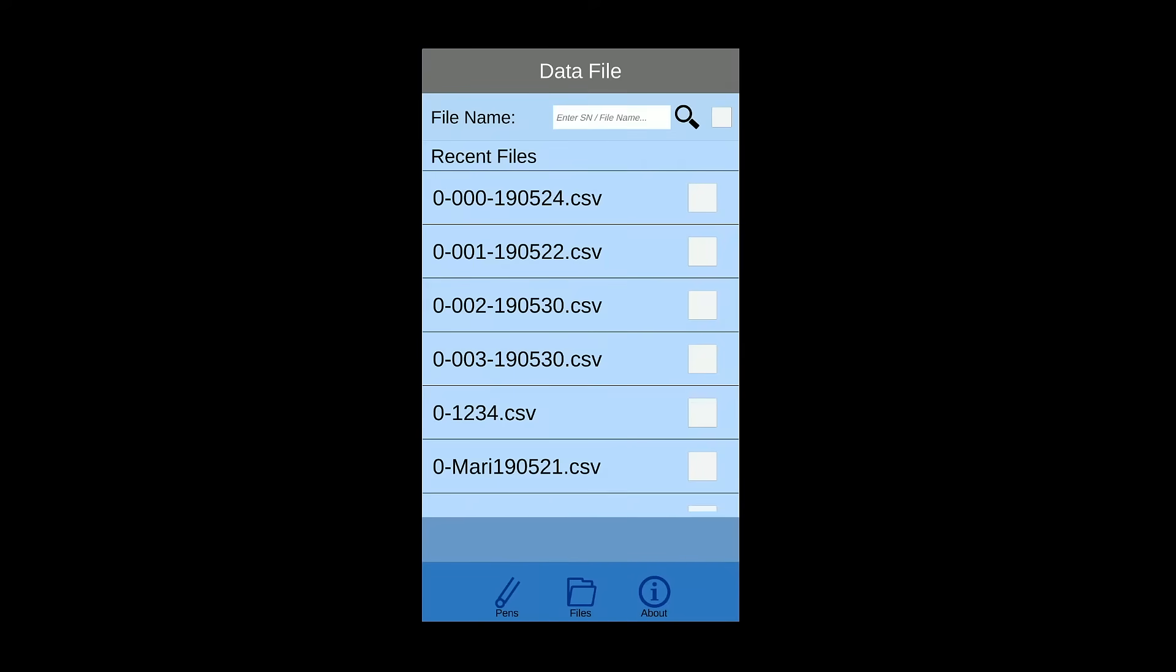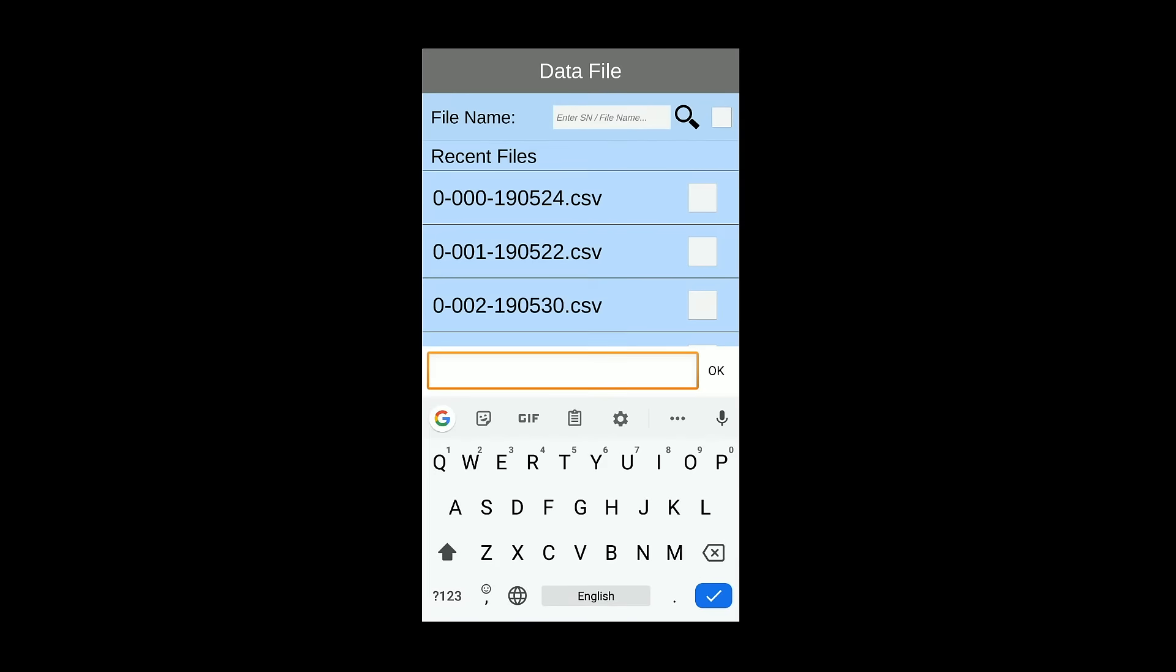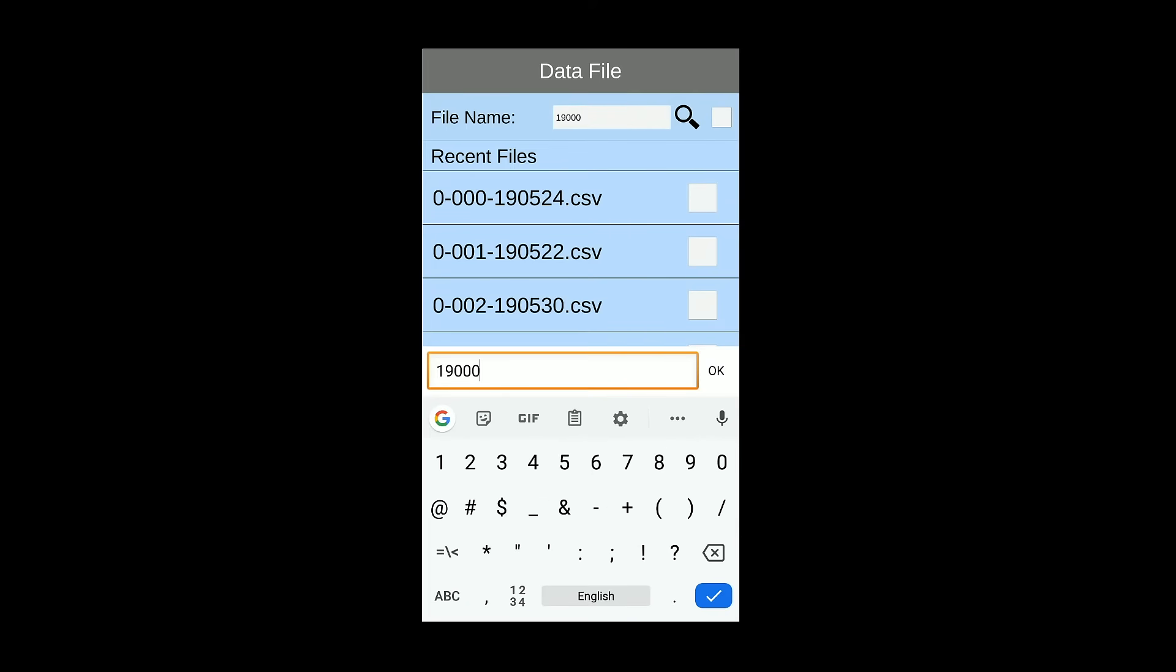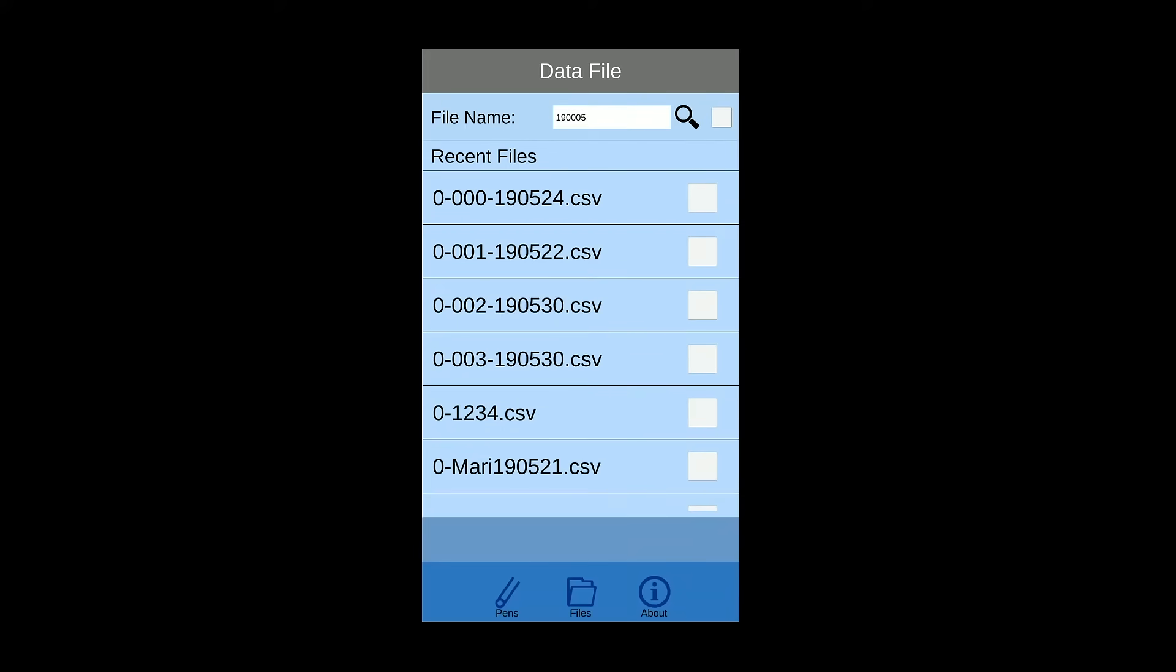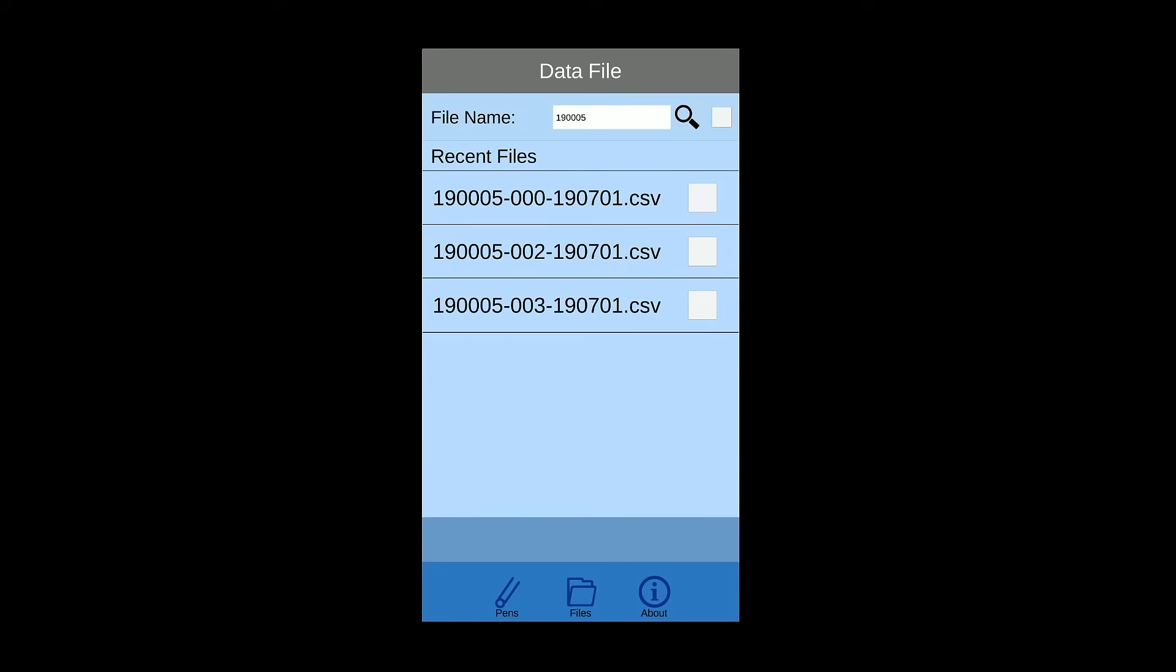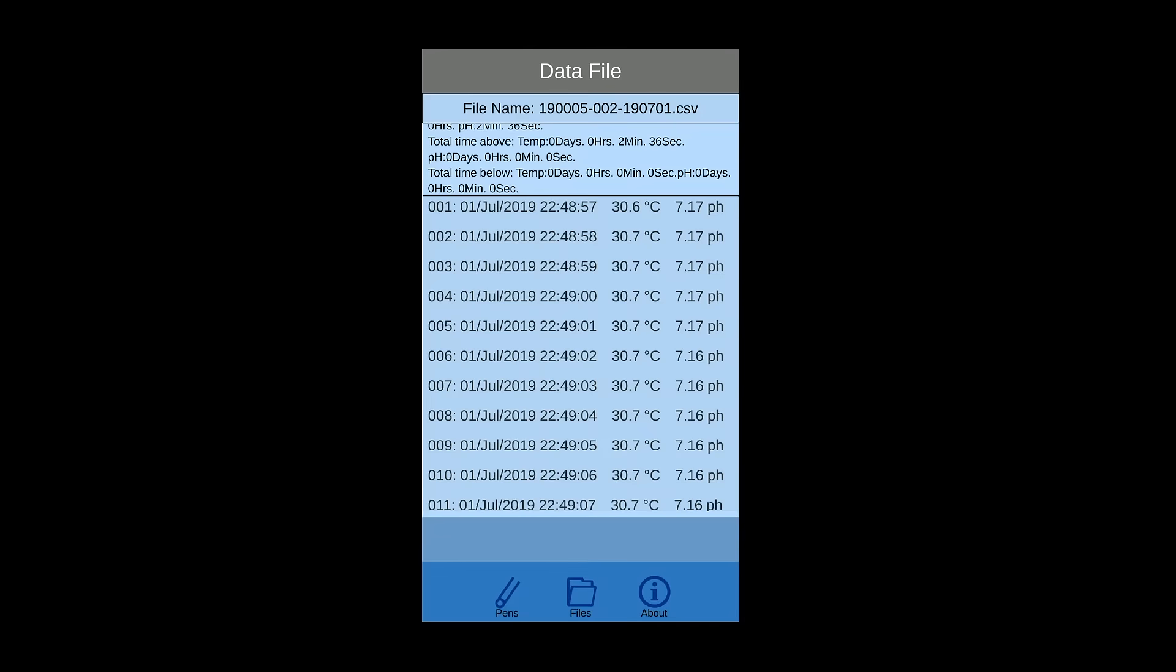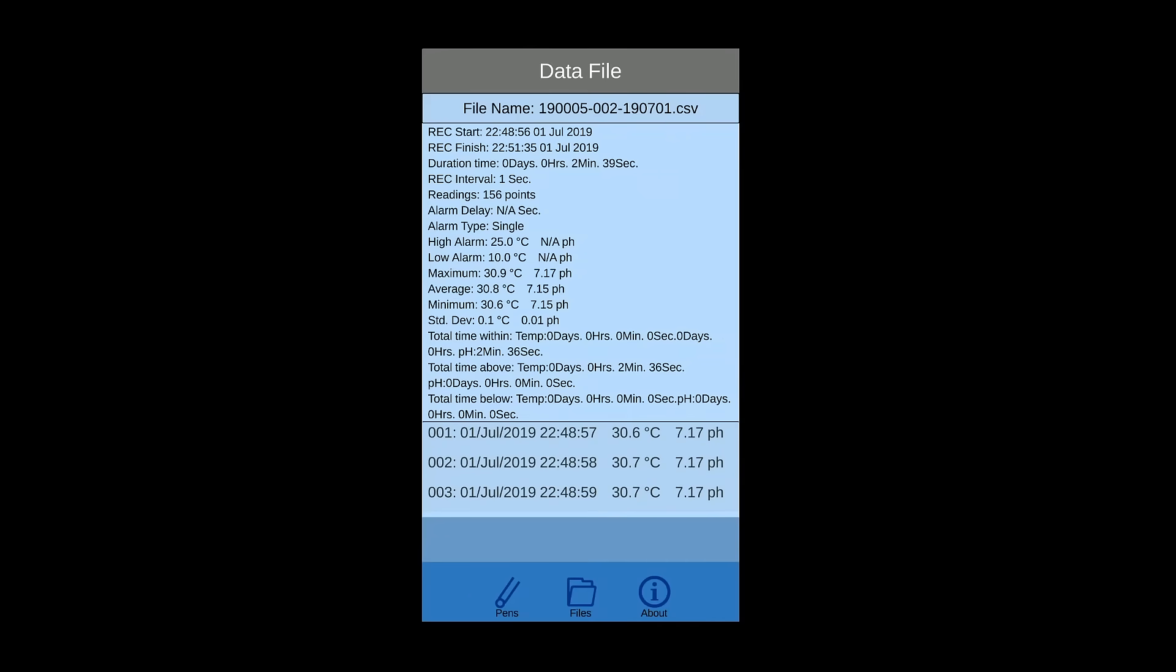Press file button to search for history data. Searching by using serial number or keyword which you edit as file name. Click file name to view detail information.